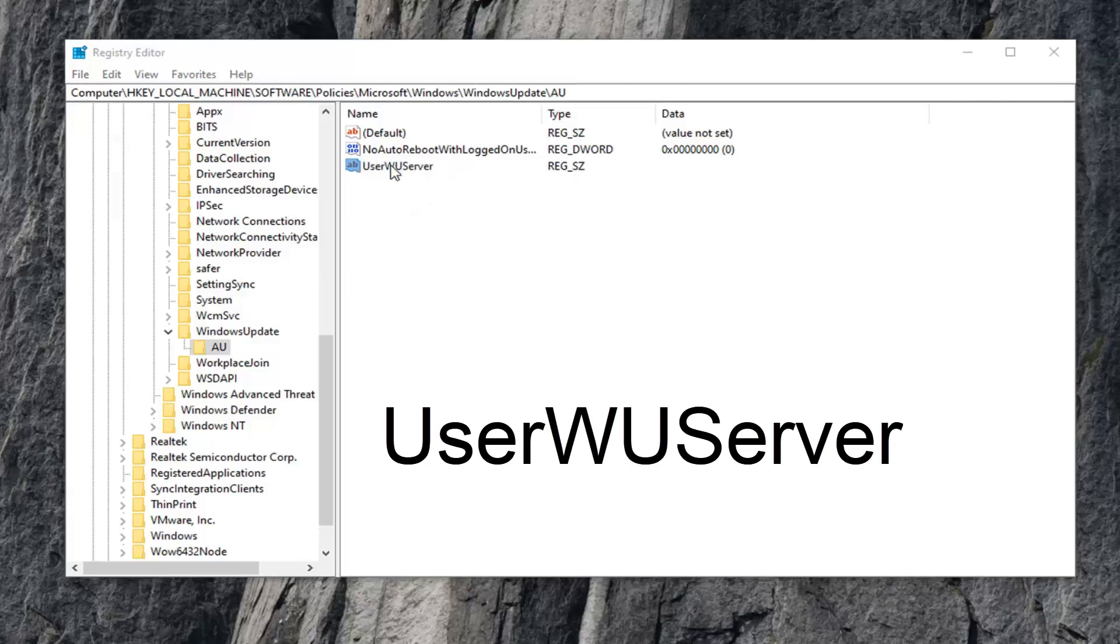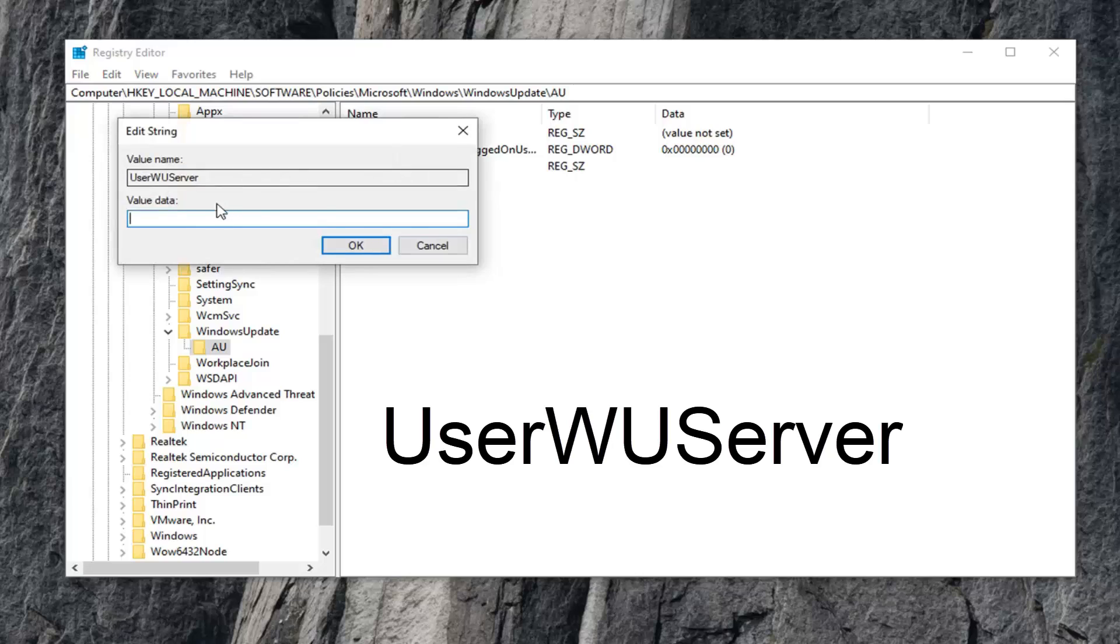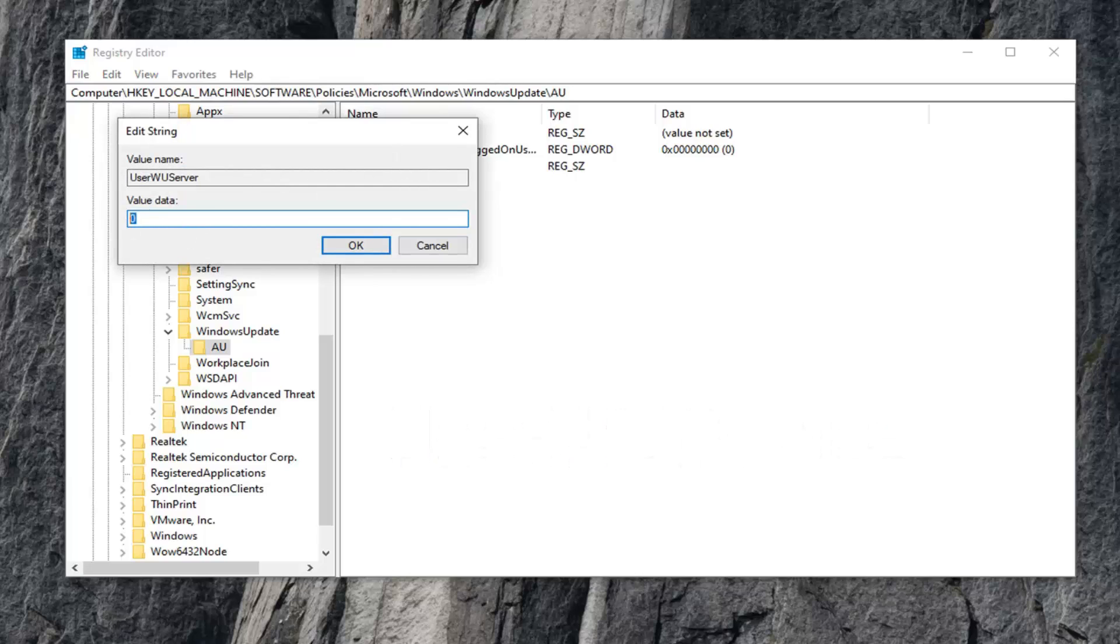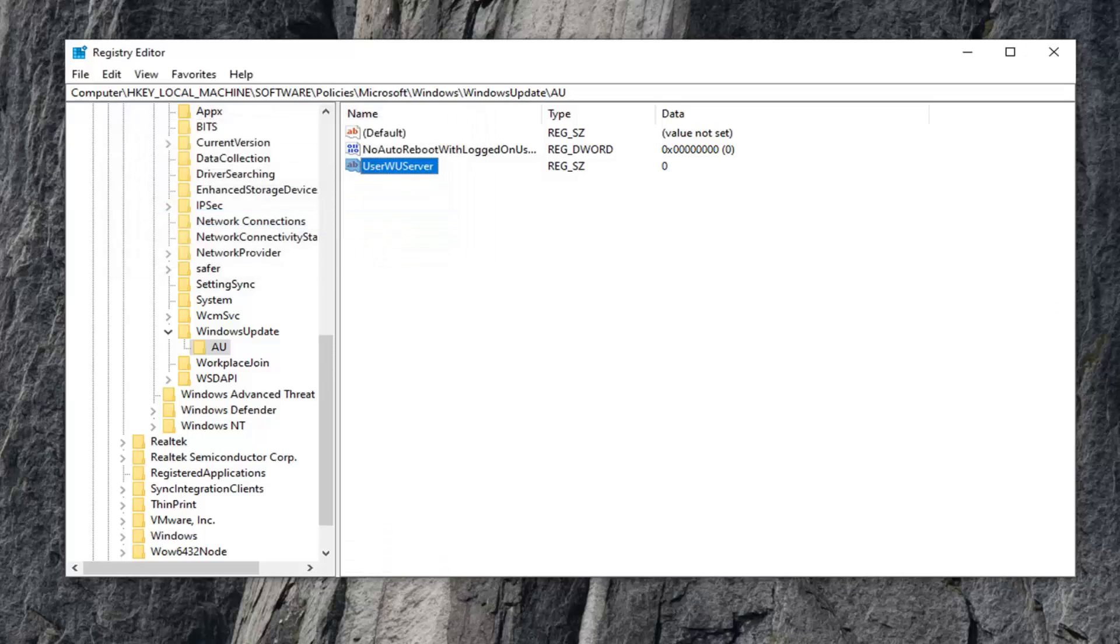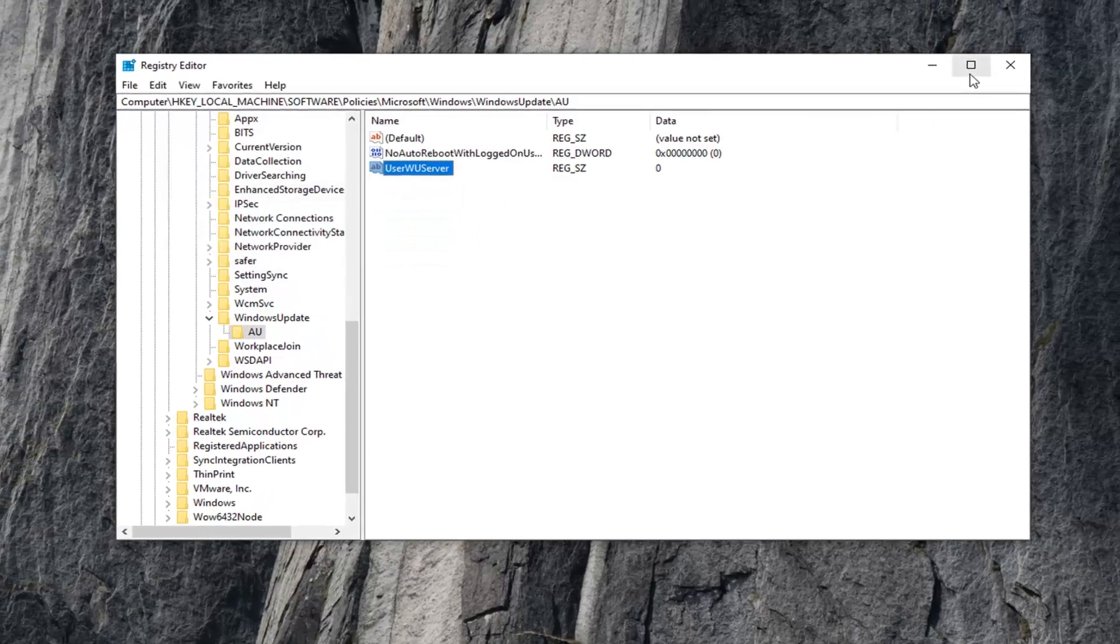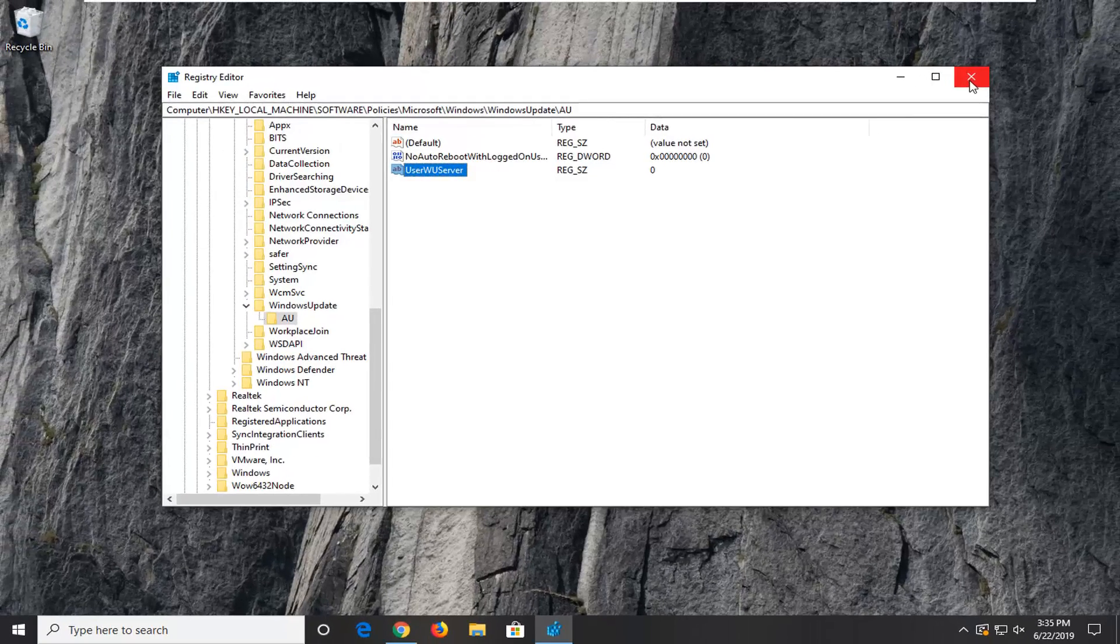Double-click on it and set the value data to 0. Just type the number 0 and click OK. Once you're done, close out of the Registry Editor, restart your computer, and hopefully that resolves your problem.